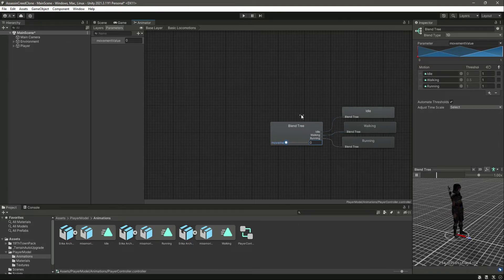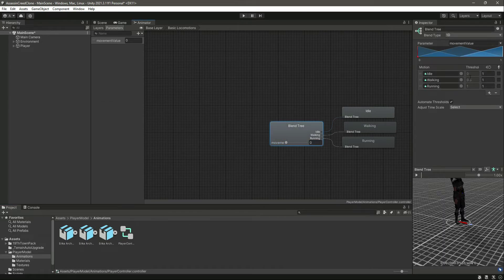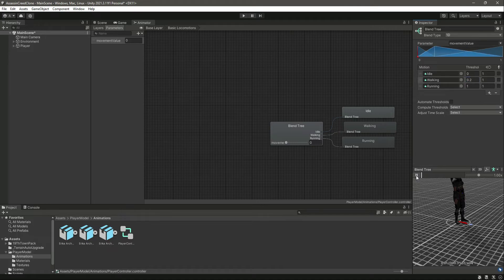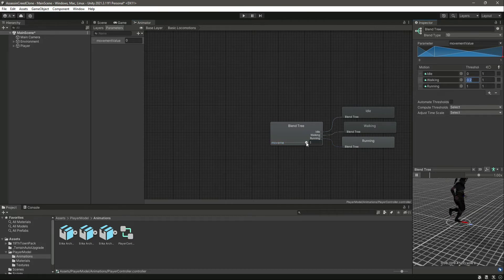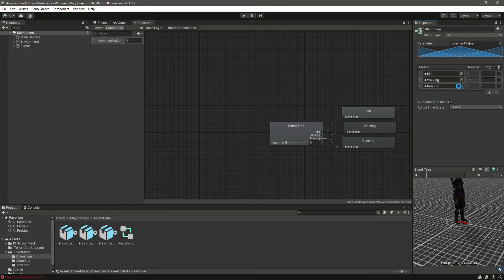If you don't like the threshold values you can change them. For example, setting it to 0.2 means the player walks when movement value is 0.2 and increases speed above that. But I'll leave the defaults since with just three animations the default values of 0, 0.5, and 1 work well.